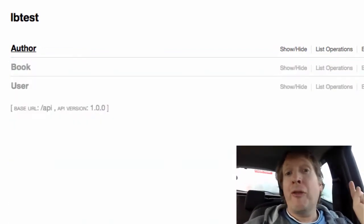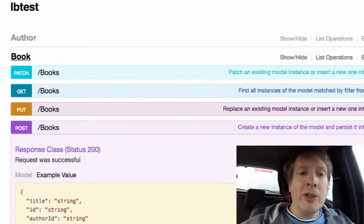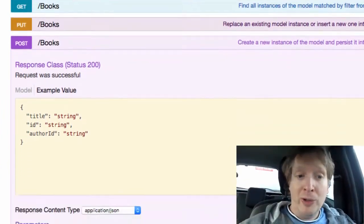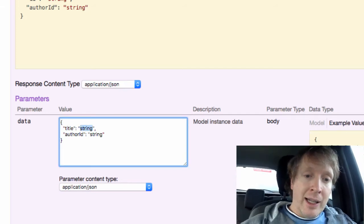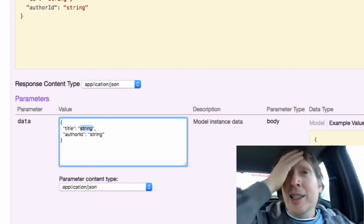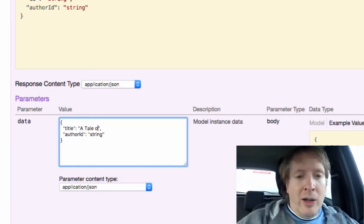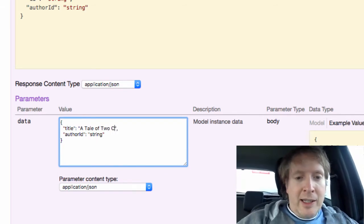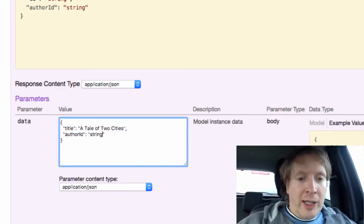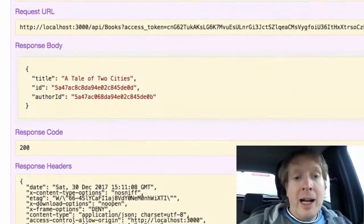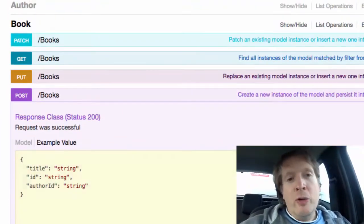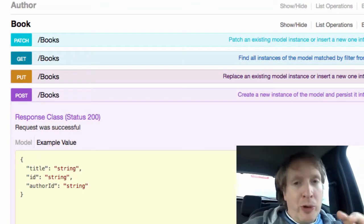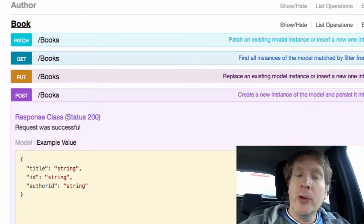Now I'm going to do exactly the same thing but from the book model - two ways of doing exactly the same thing. So again, let's add another title in here. So let's add A Tale of Two Cities, another classic Dickens novel. We'll chuck in the author ID which is Charles Dickens, and we'll say try it out. Again, no surprises, everything works fine folks.